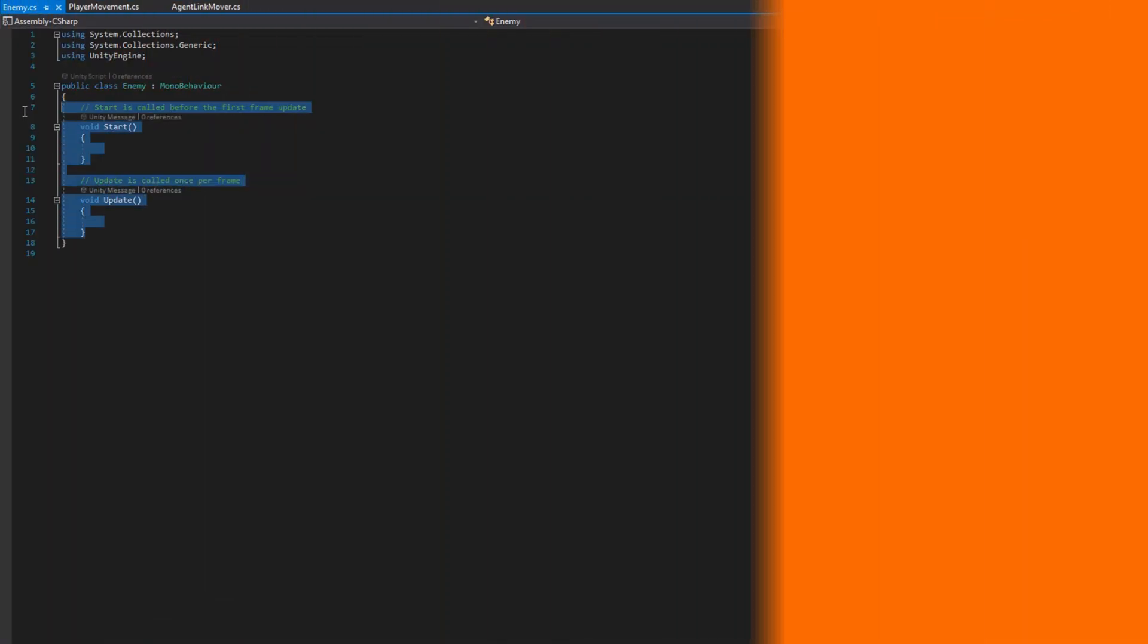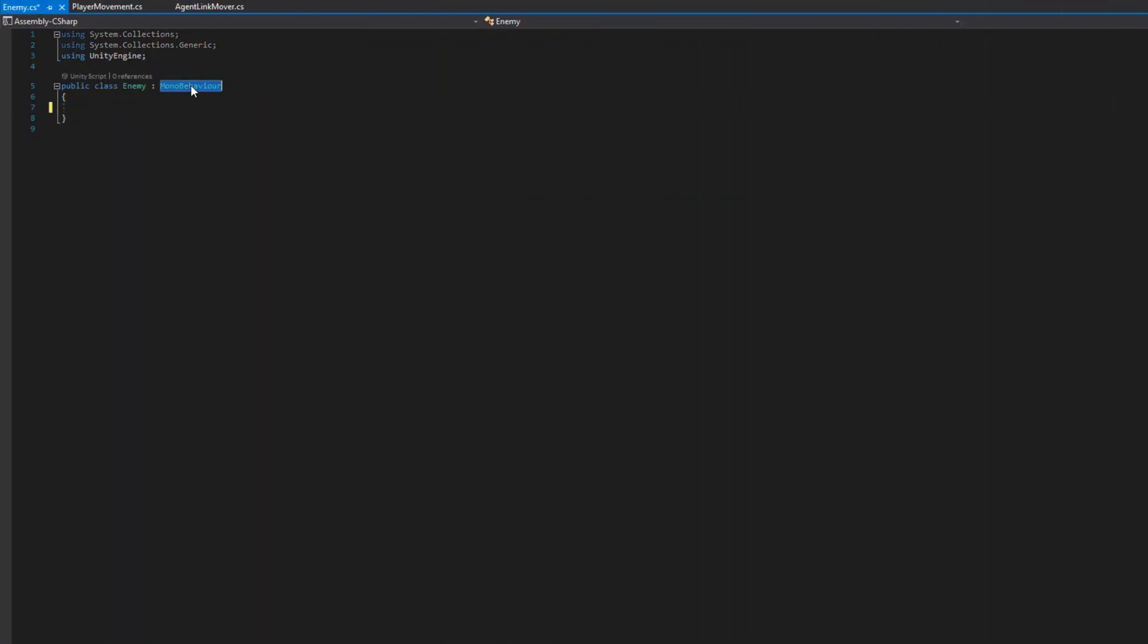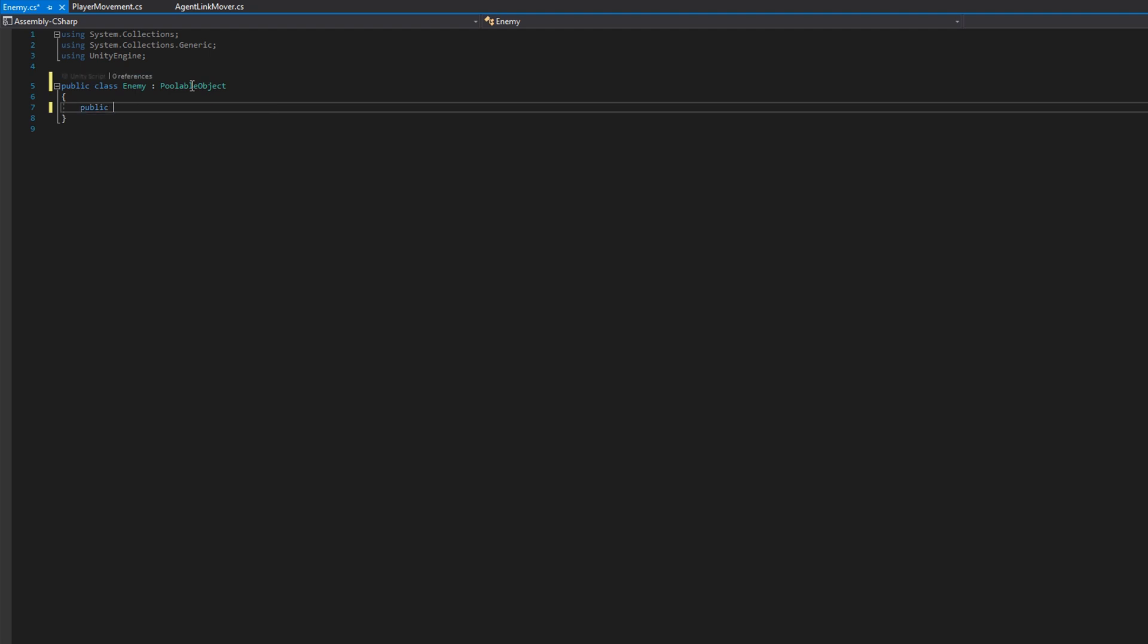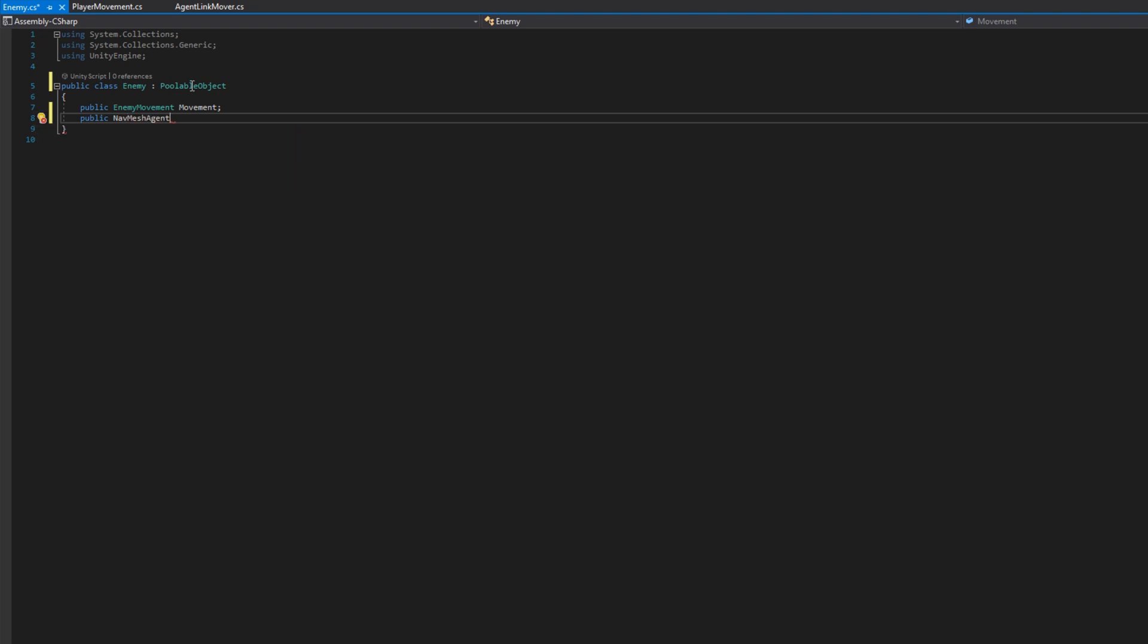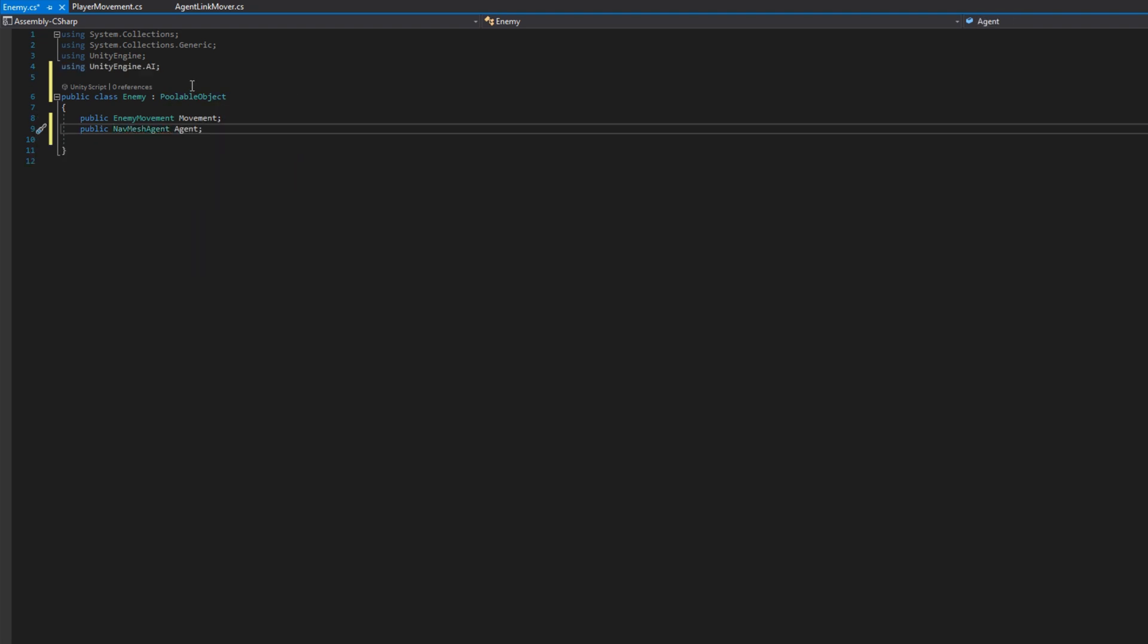In the enemy class, it's going to extend the poolable object class so we can use it in our object pool. So we'll put the enemy movement, we'll put the navmesh agent, and I'll add an int health here. We're going to use that in a future tutorial.